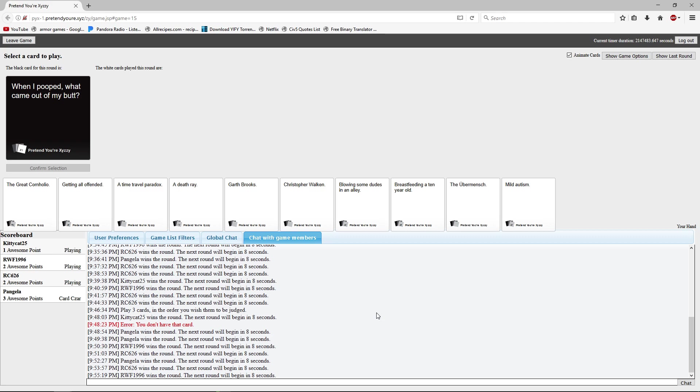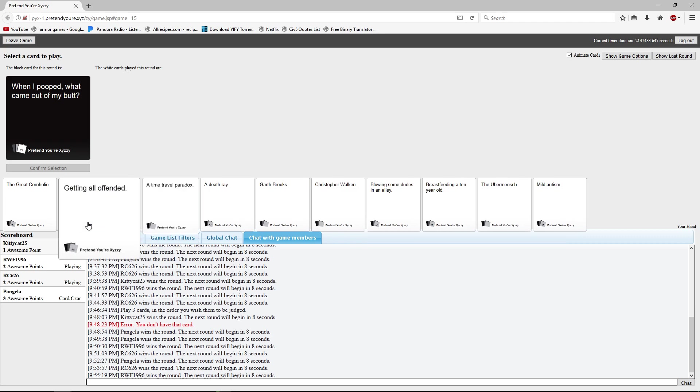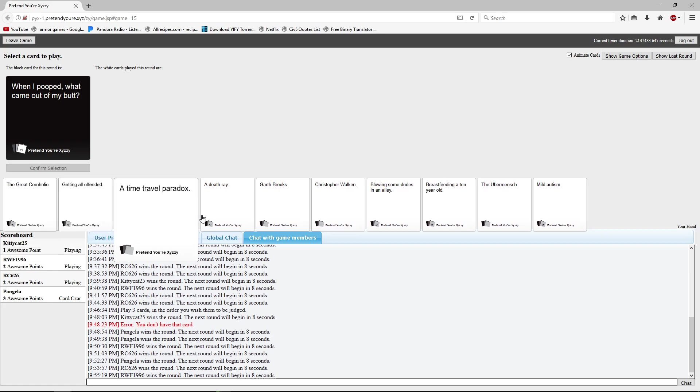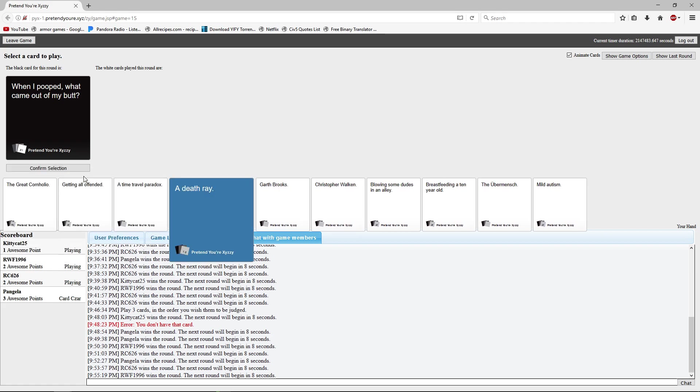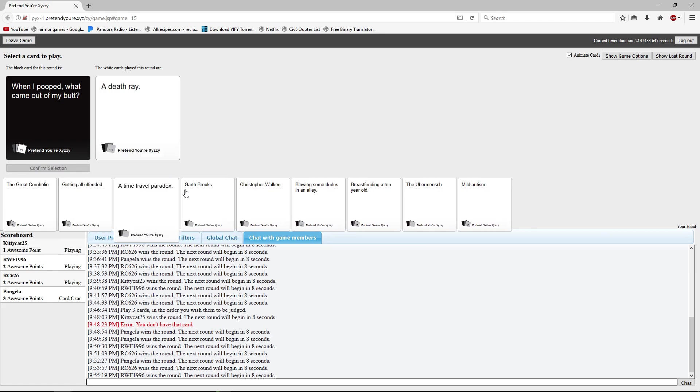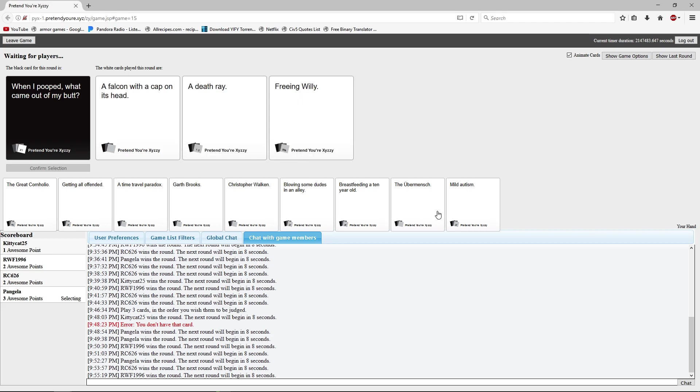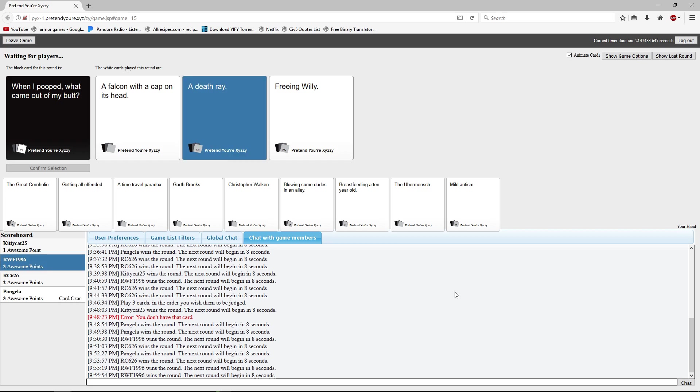What came out of my butt? I'm gonna assume and hope that it's poop. Right? I'm really hoping for the second one. That would be kinda cool. Dang it. You pooped a death ray. Free Willy. What killed my boner?